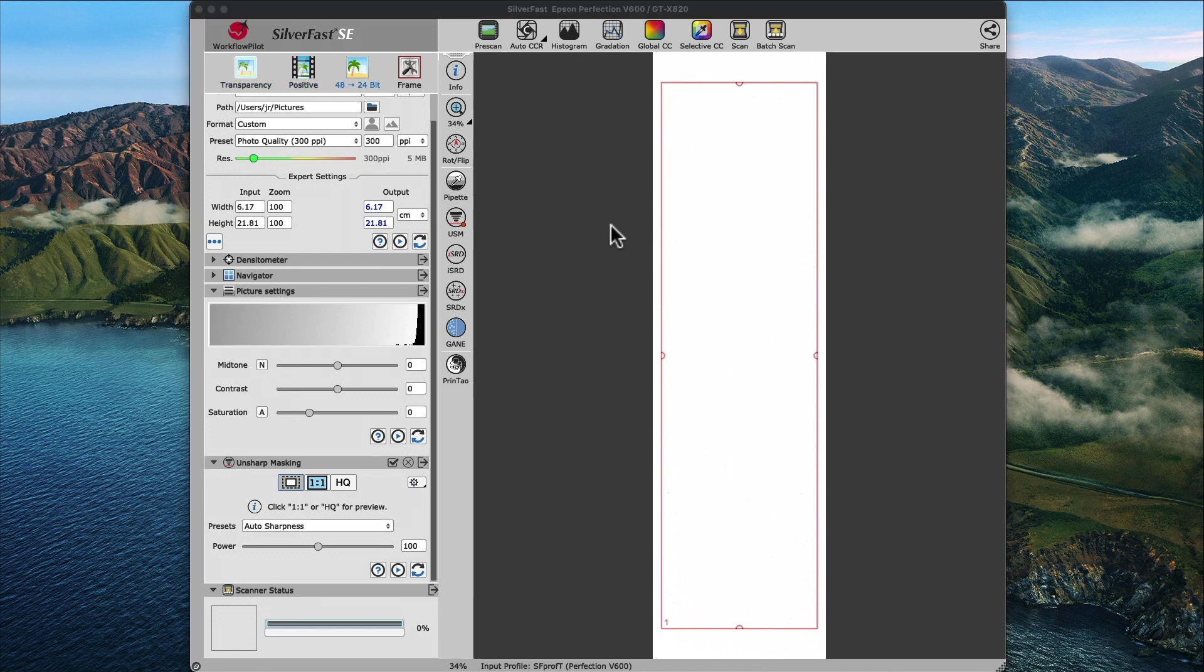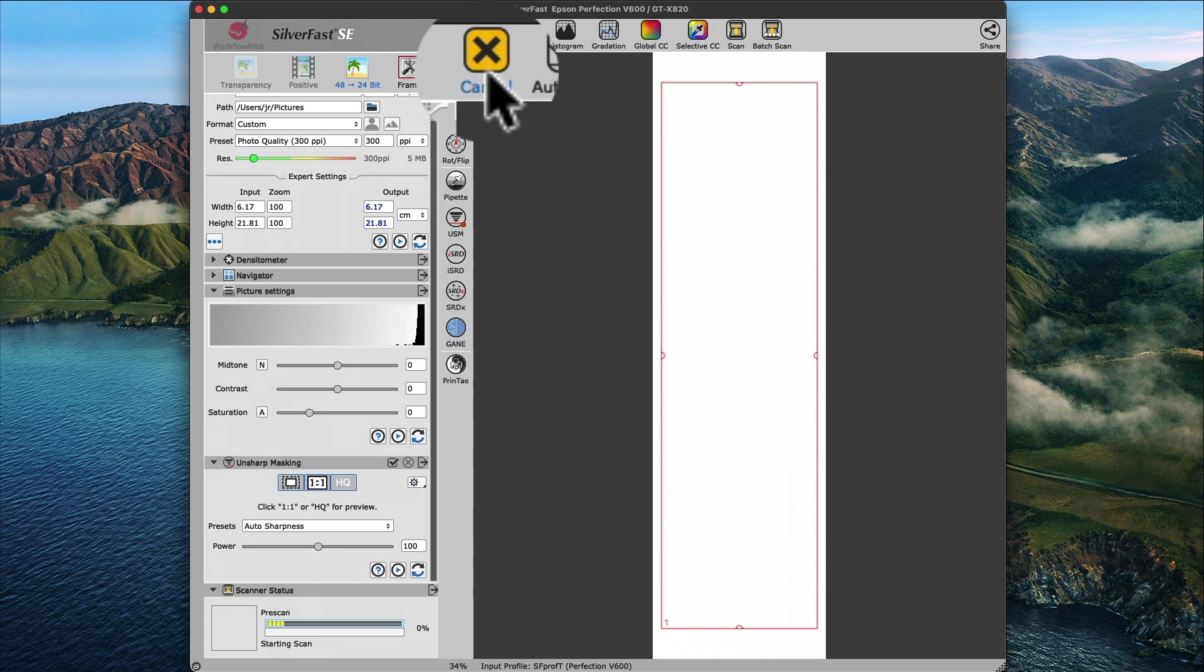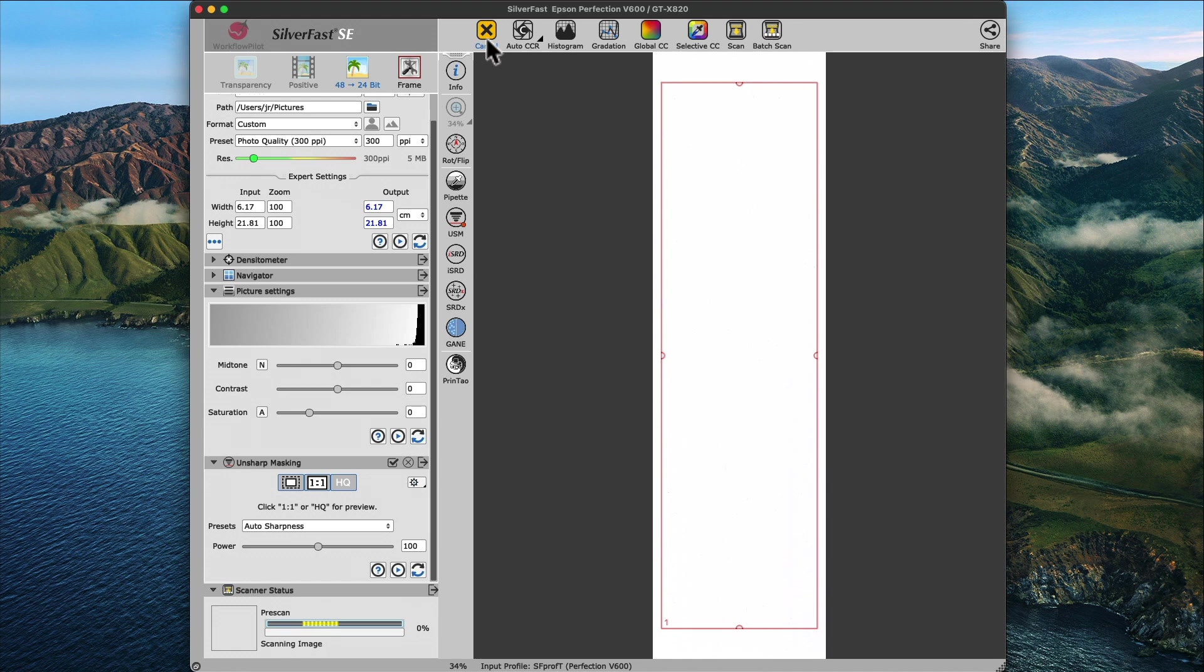In the SilverFast SE main dialog, the first thing you will notice is the all-white preview area. So, we want to perform a pre-scan via the pre-scan button, all the way on the left of the toolbar on top. A pre-scan is basically a low-resolution scan of the whole flatbed area to give us an overview of what is on the glass of the scanner.